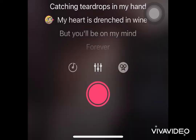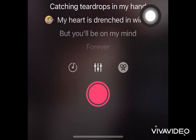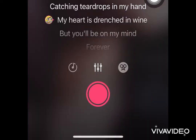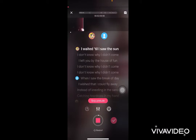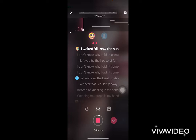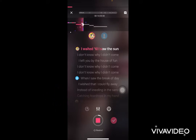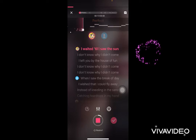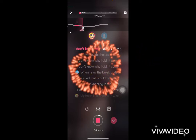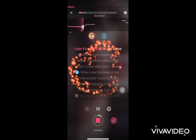After the setup, let's press on that red button and start singing. Here we go. I waited till I saw the sun, don't know why I didn't come.